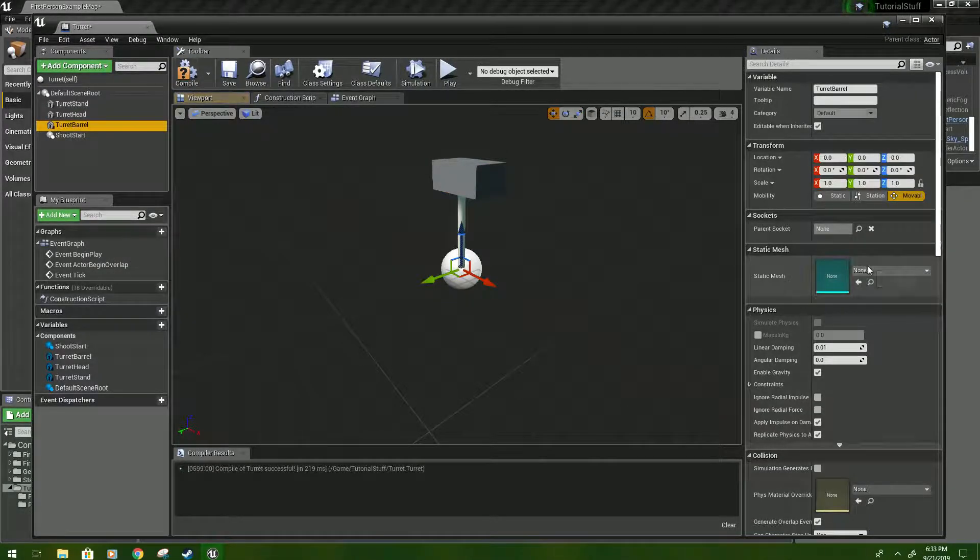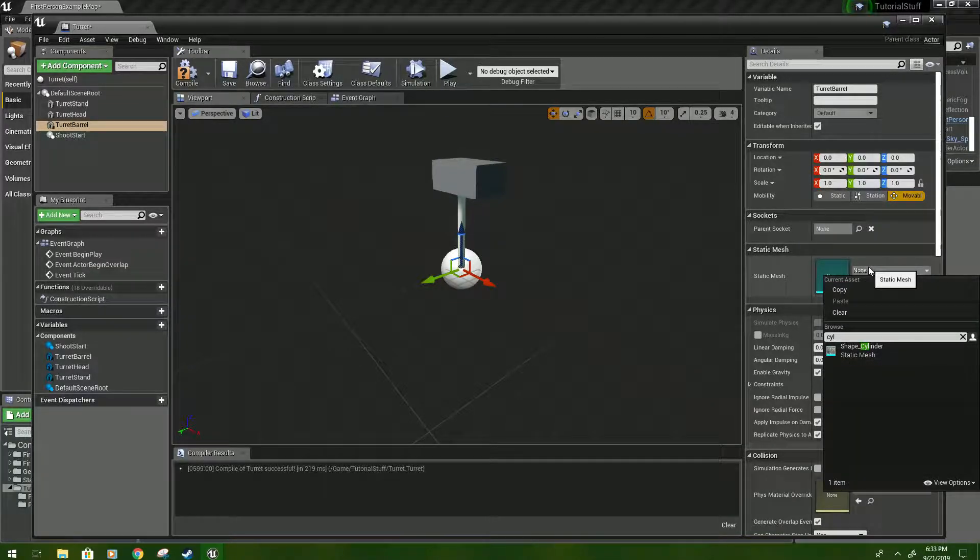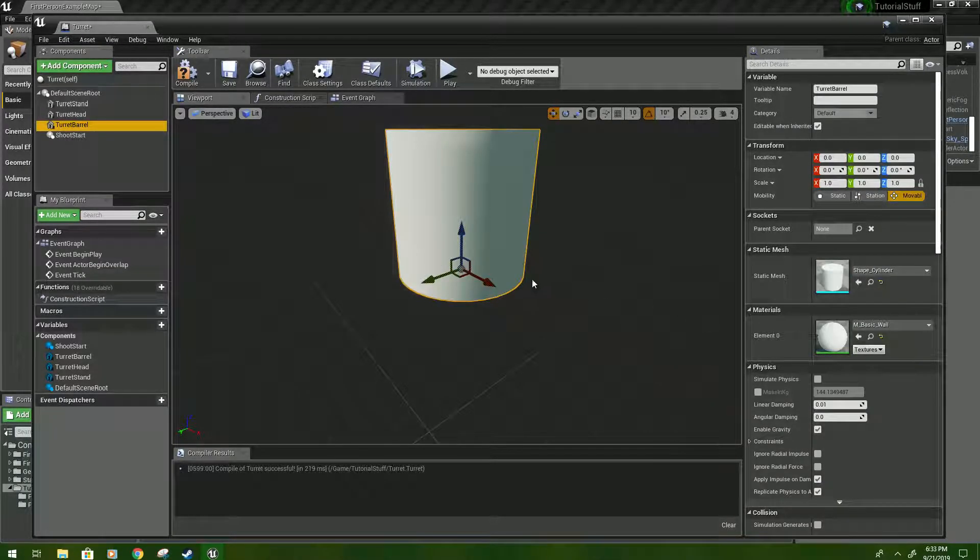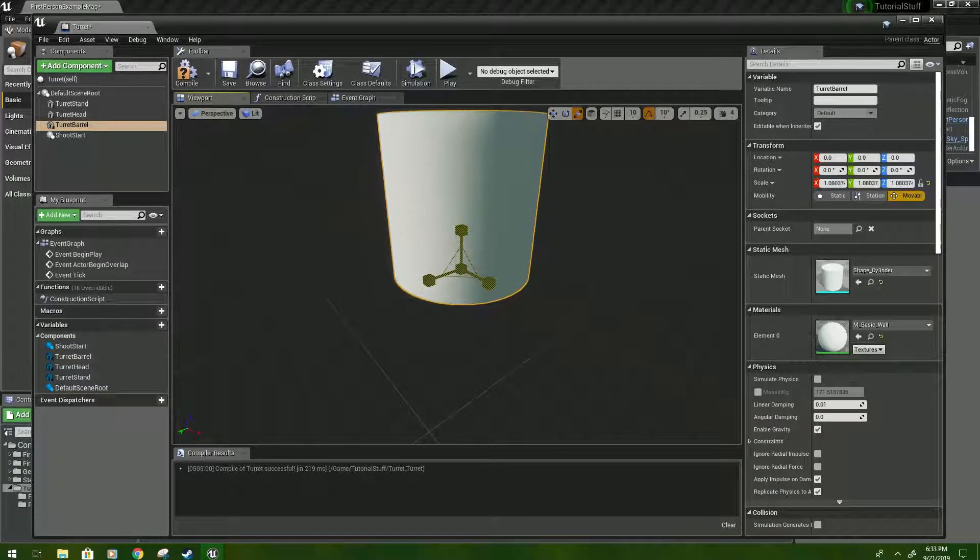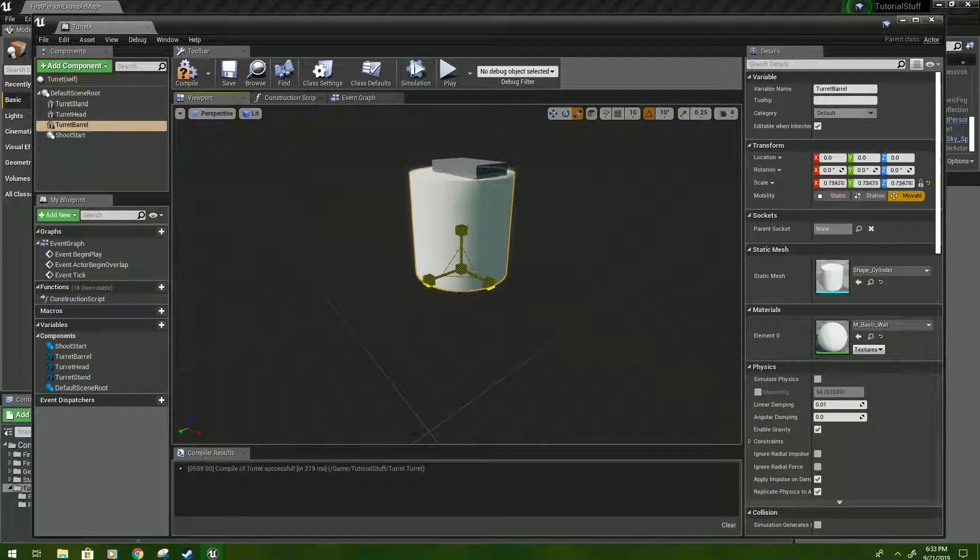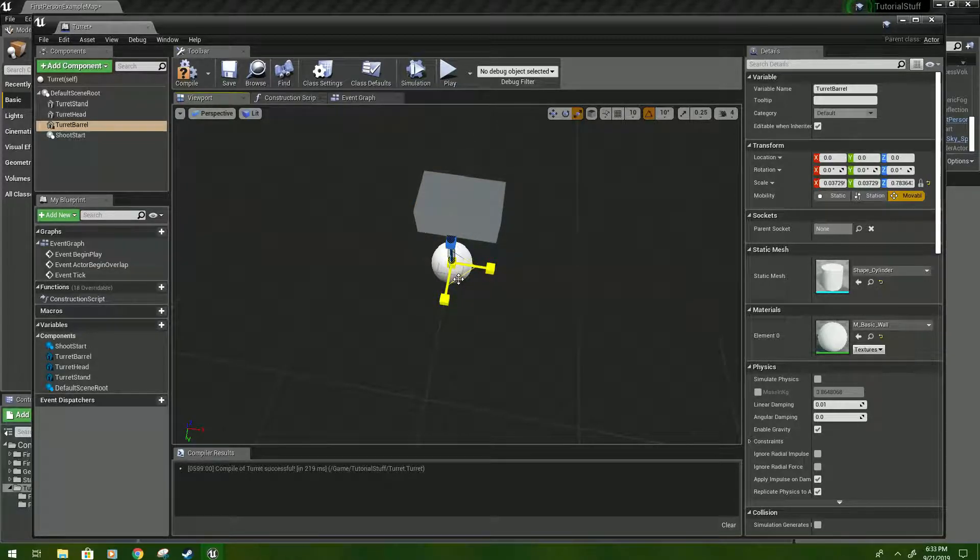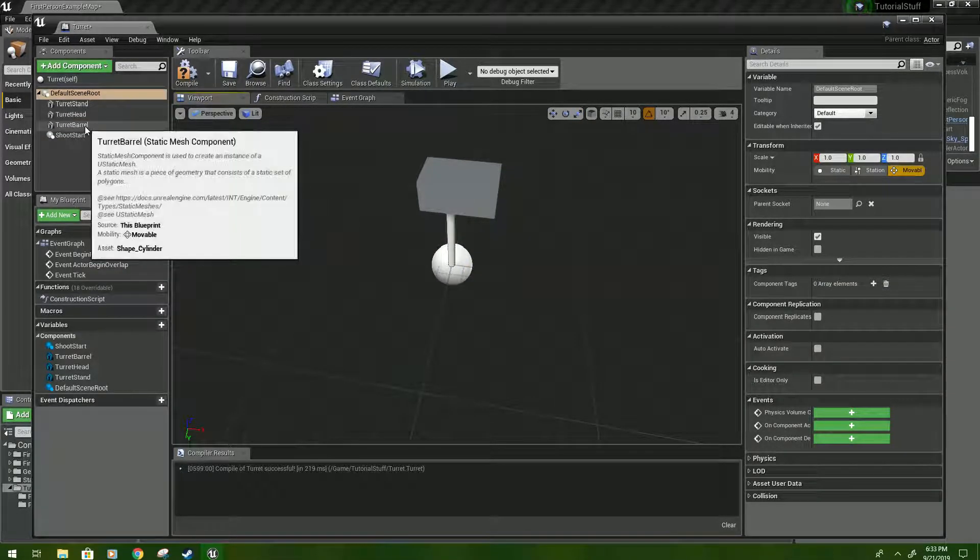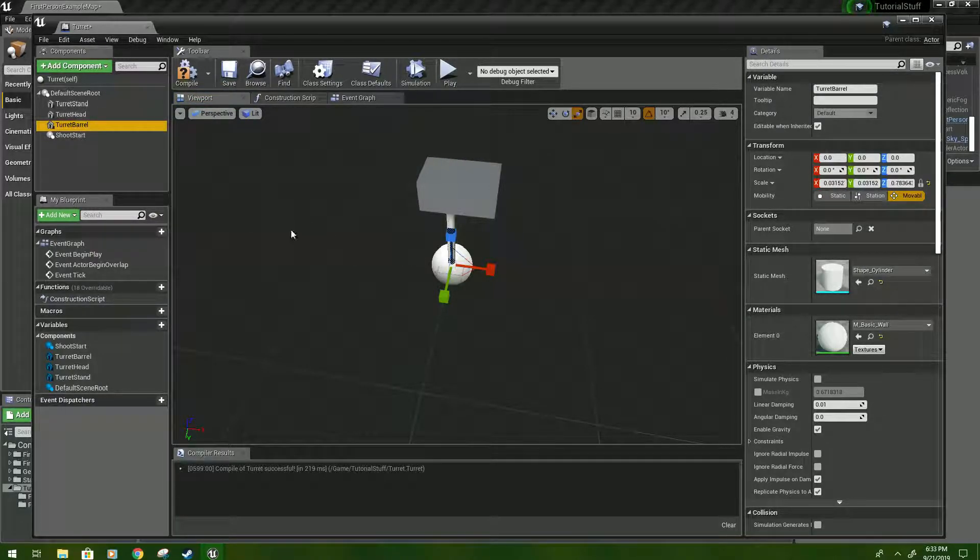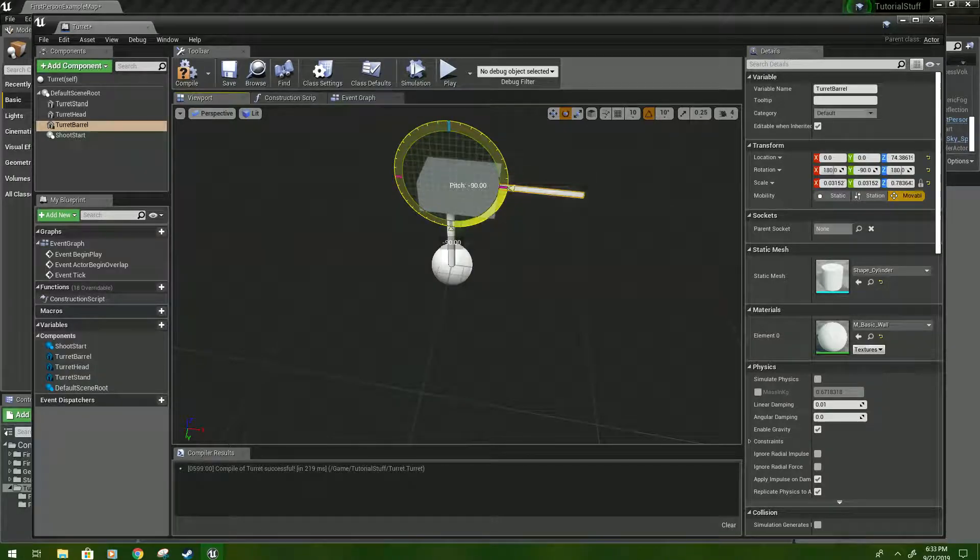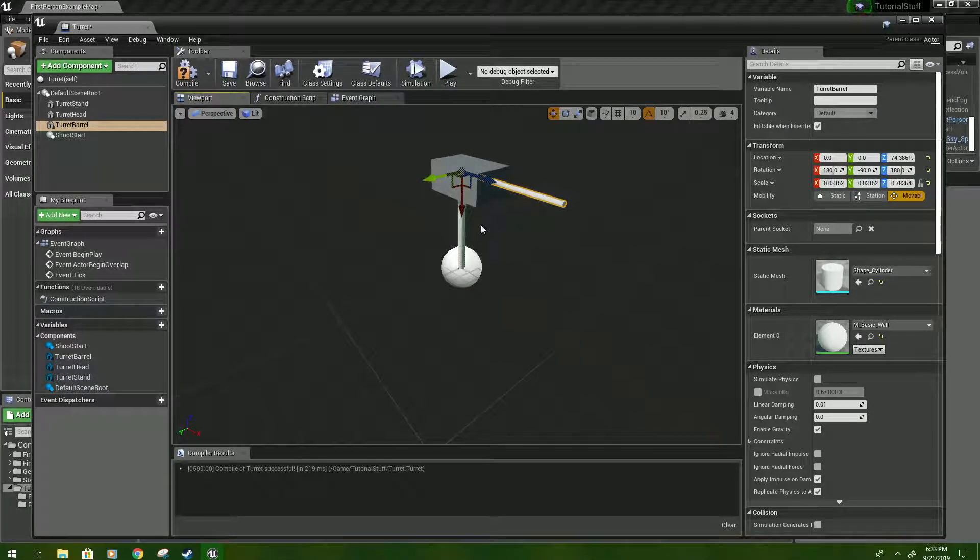Then we'll click barrel, we'll type CYL again, click cylinder, and we'll now scale it to a little more thin than I want it. So if you lose track, sometimes it's easier just to click up here, press W, and E to rotate.